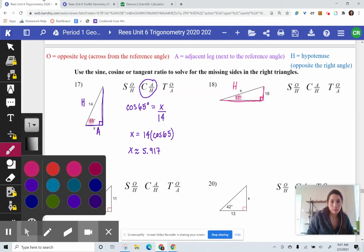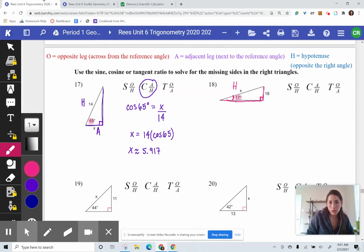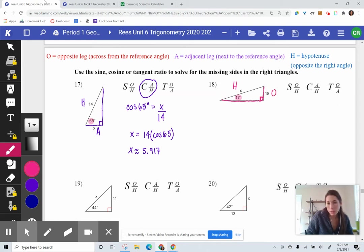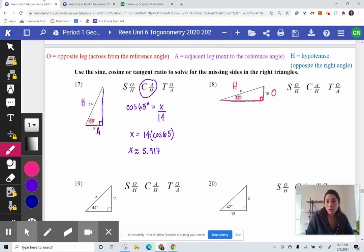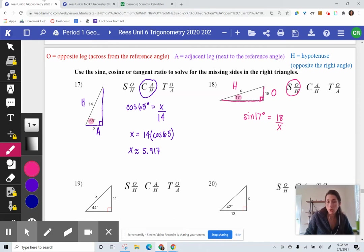If I trace out the 17-degree angle, the side below is next to it, so that means the 18 side is opposite to it — it's across. We've got an opposite leg. So I would say O and H — opposite and hypotenuse — I'm going to use a sine ratio. We write this as: sine of 17 degrees is equal to 18 divided by X. That's the equation we would use to solve.